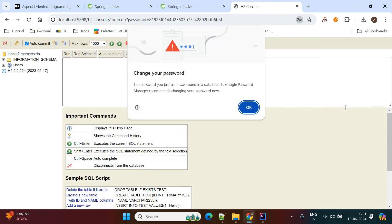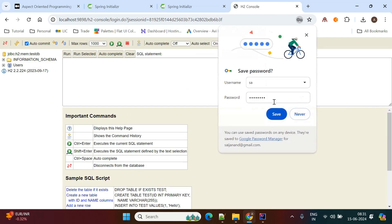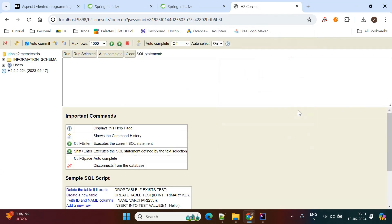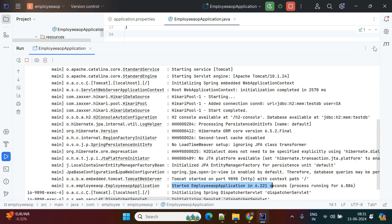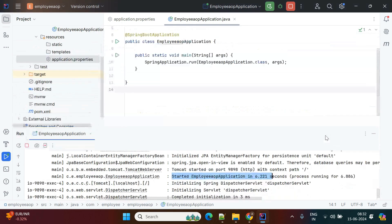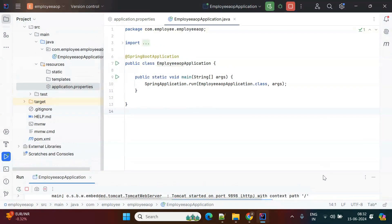After connecting, the in-memory database is available. There are no tables yet in this H2 database. Now we'll start writing our functionality in the application and create the tables.